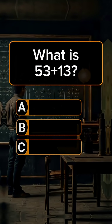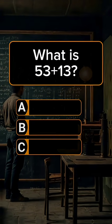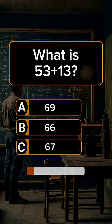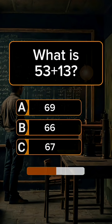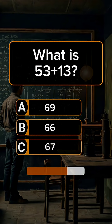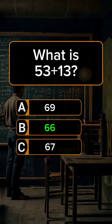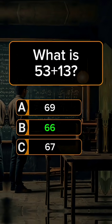Question 2. What is 53 plus 13? Answer B: 66.